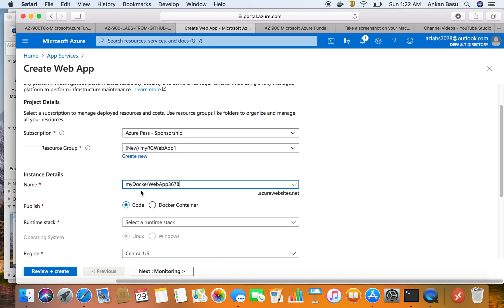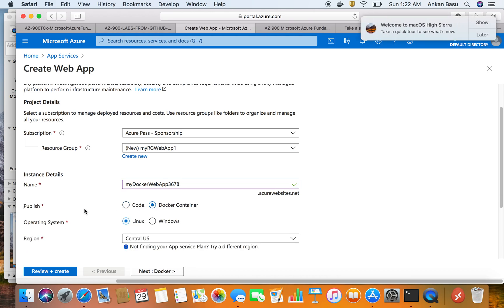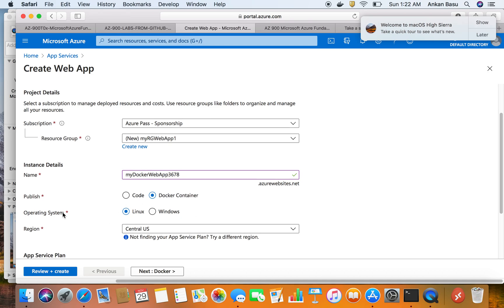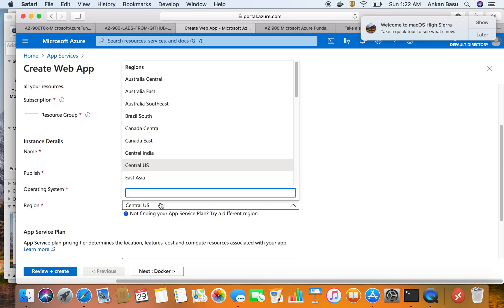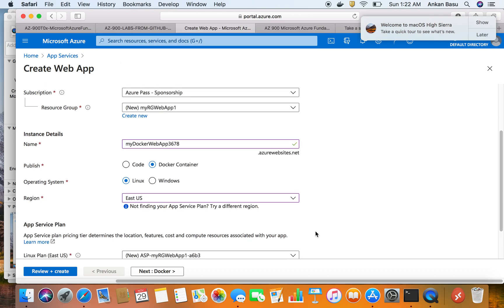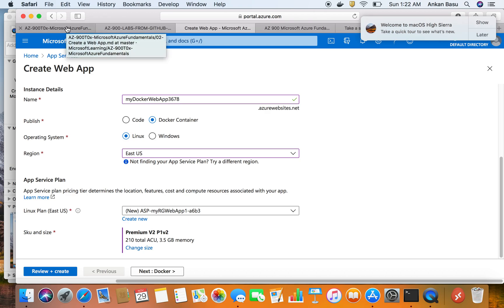Next it's asking whether to publish as code or as a Docker container. For this particular lab we are going to publish as a Docker container, and we're going to use a Linux operating system to host our web app. For the region we're going to use East US. Then the last thing is the App Service Plan — this is something you should spend some time on.